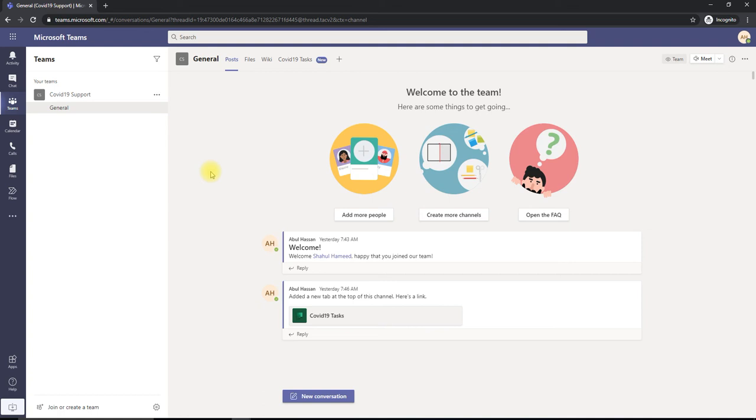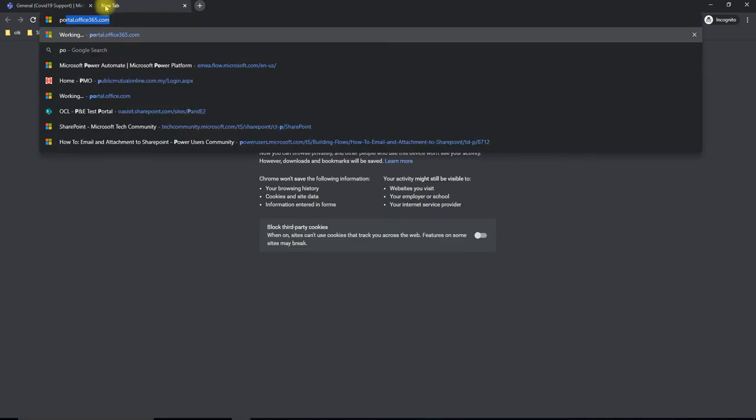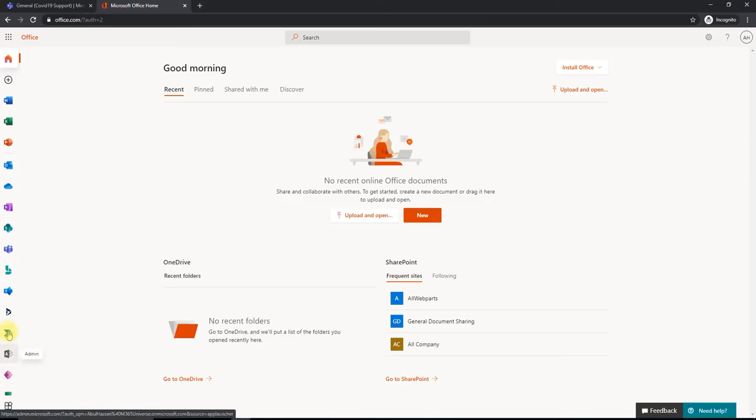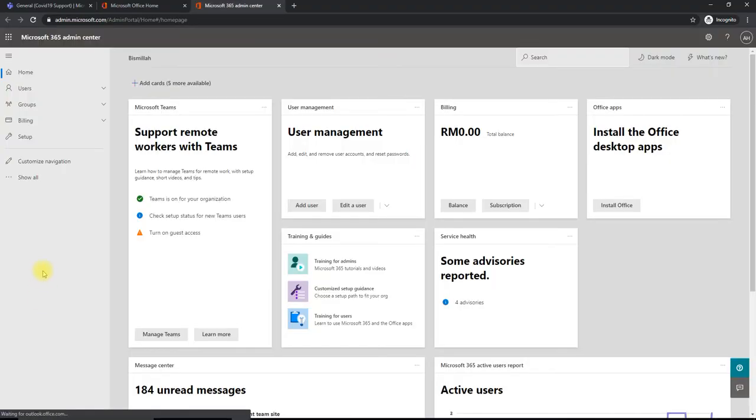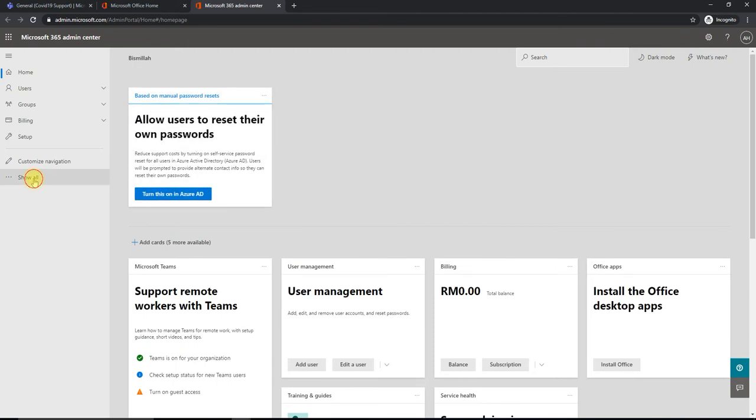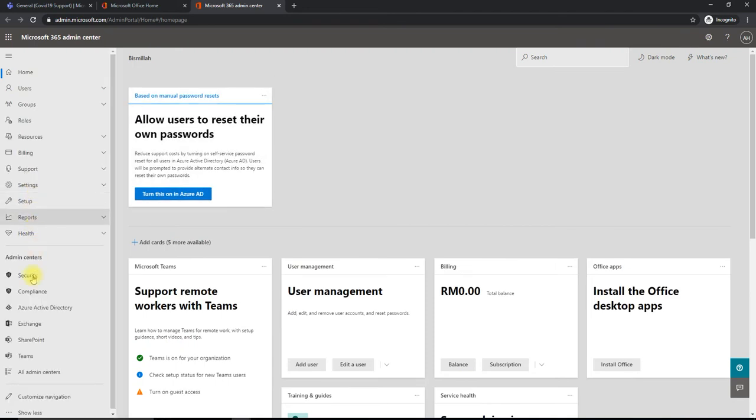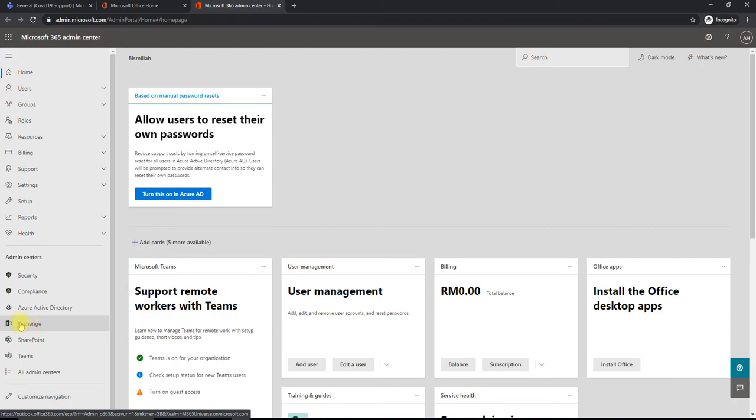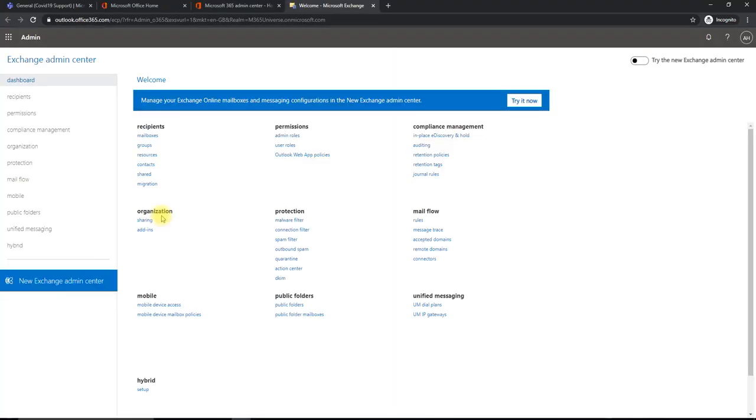So let's go ahead and restore it. To do that, you need to go to the admin portal. Let me go to the admin portal. Go here and click on Admin, expand on, and click on... you need to choose the Exchange Admin Center over here. Click on Exchange Admin Center.